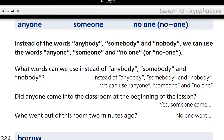What words can we use instead of anybody, somebody, and nobody? Instead of anybody, somebody, and nobody, we can use anyone, someone, and no one. Did anyone come into the classroom at the beginning of the lesson? Yes, someone came into the classroom at the beginning of the lesson.